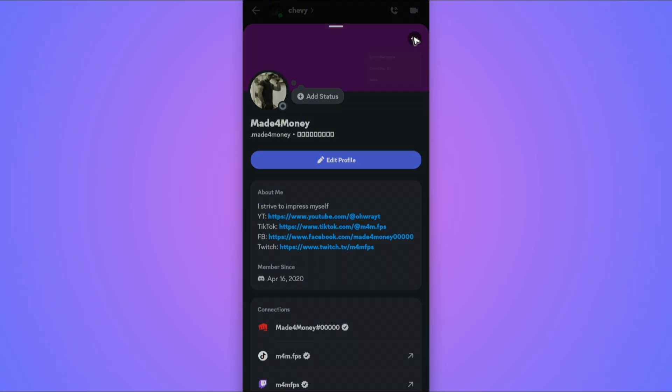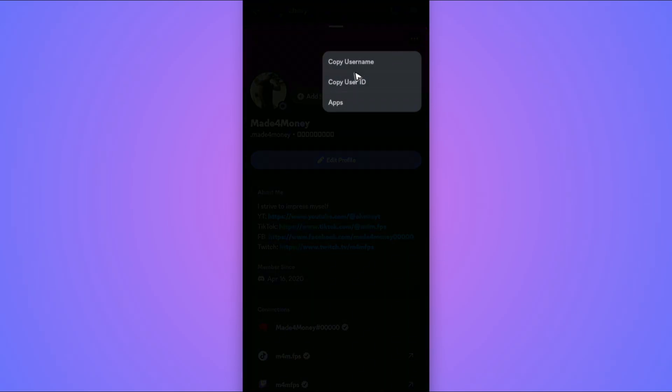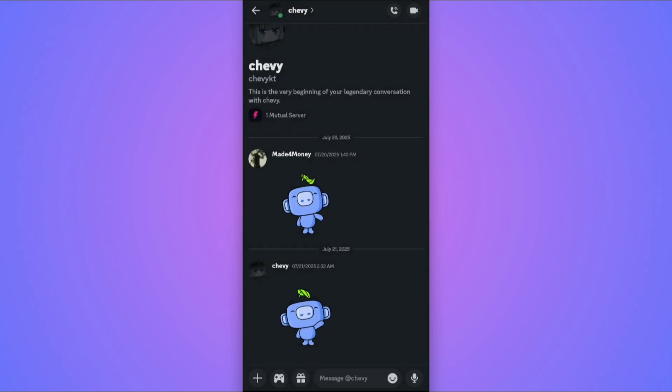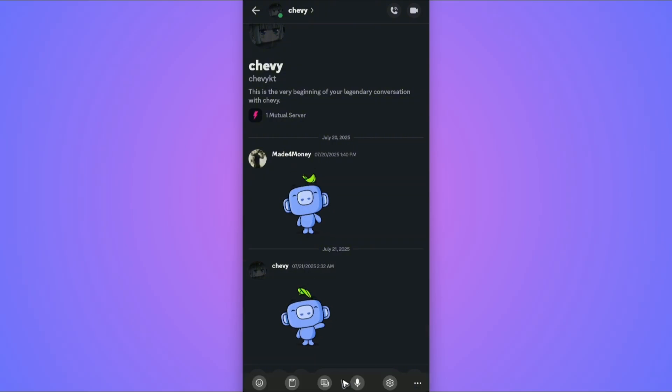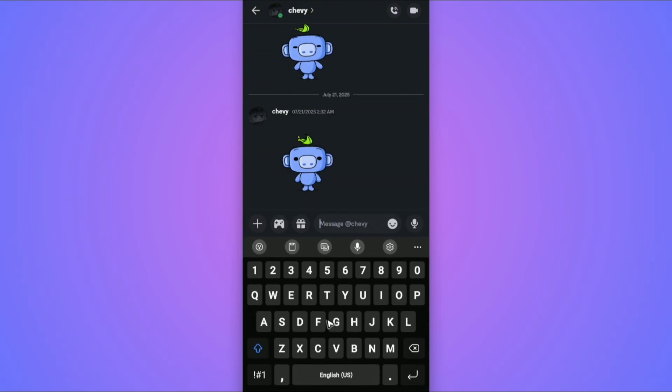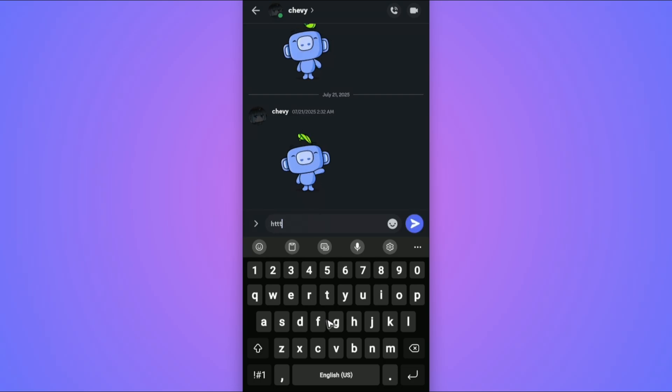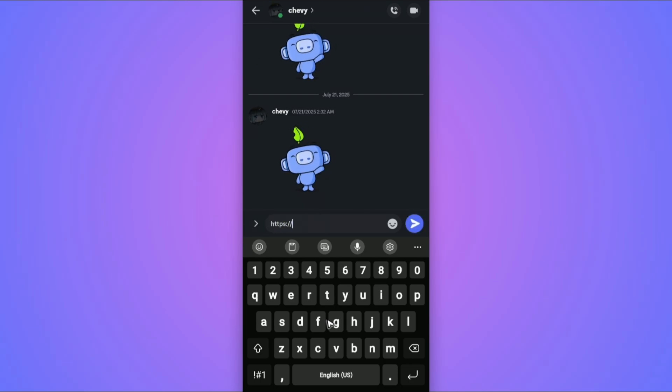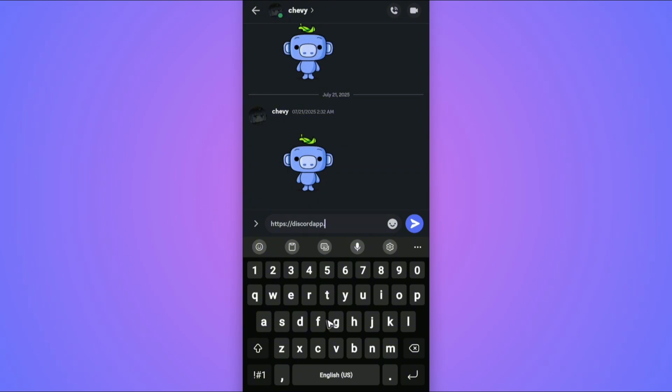Copy the User ID. Go ahead and open up a text box, for example this area right here. Now just type in https colon double forward slash discord app.com forward slash users forward slash.